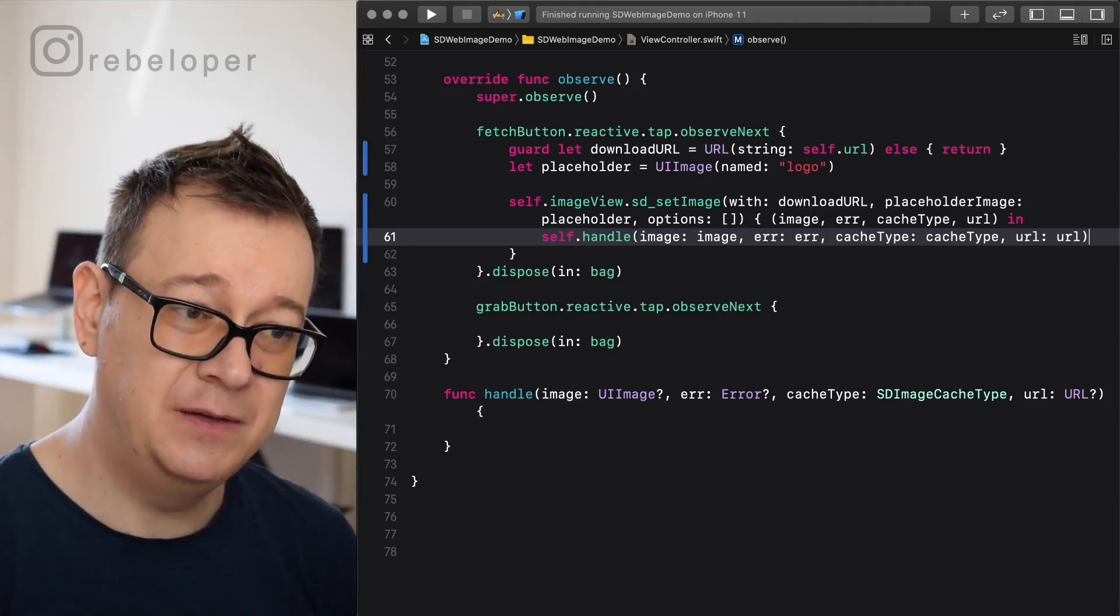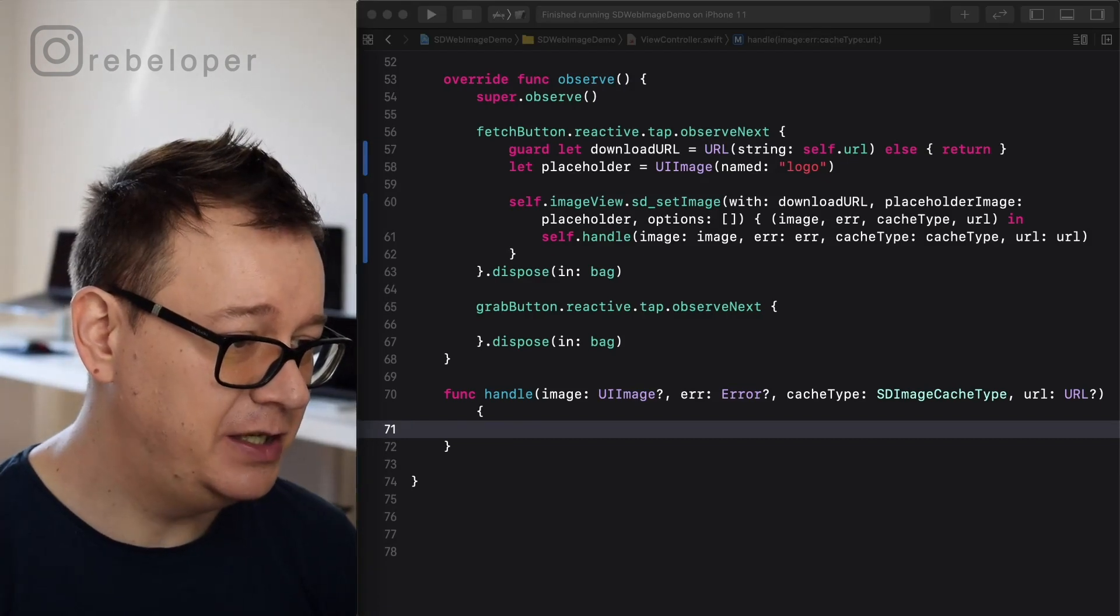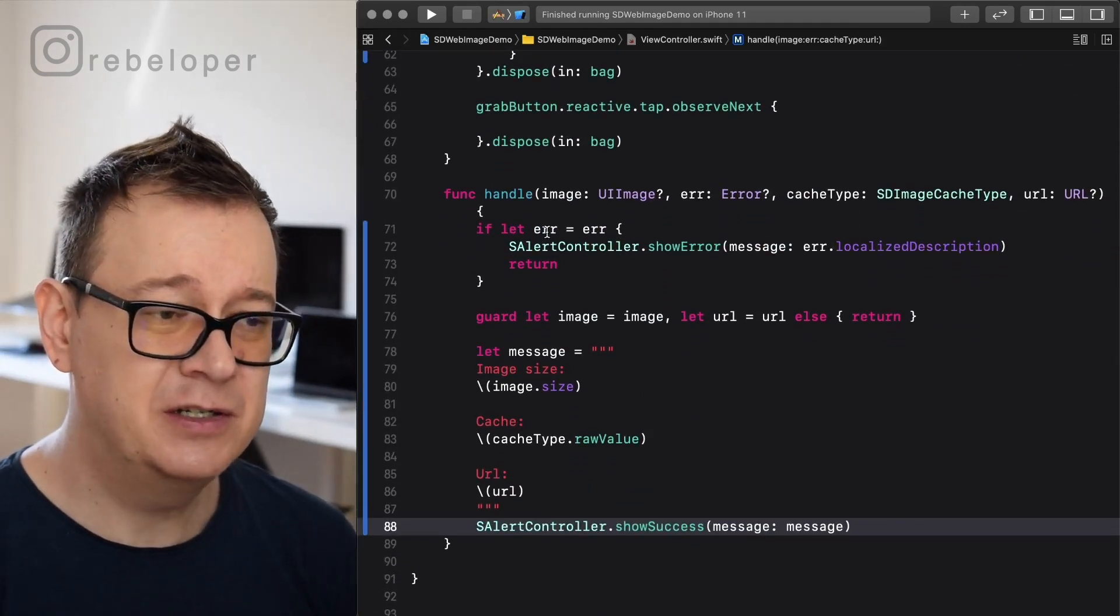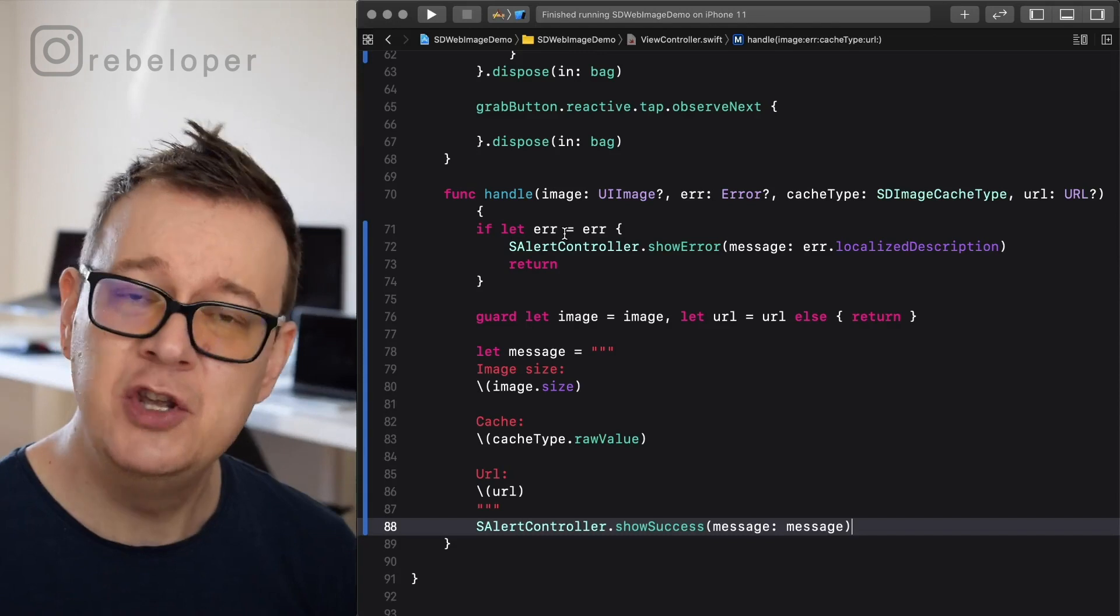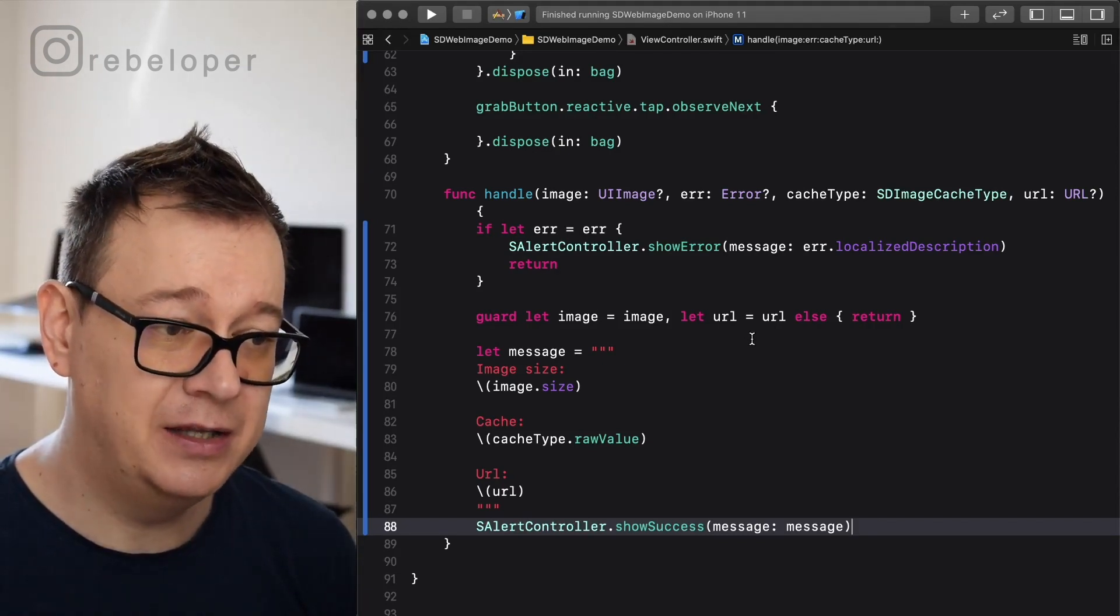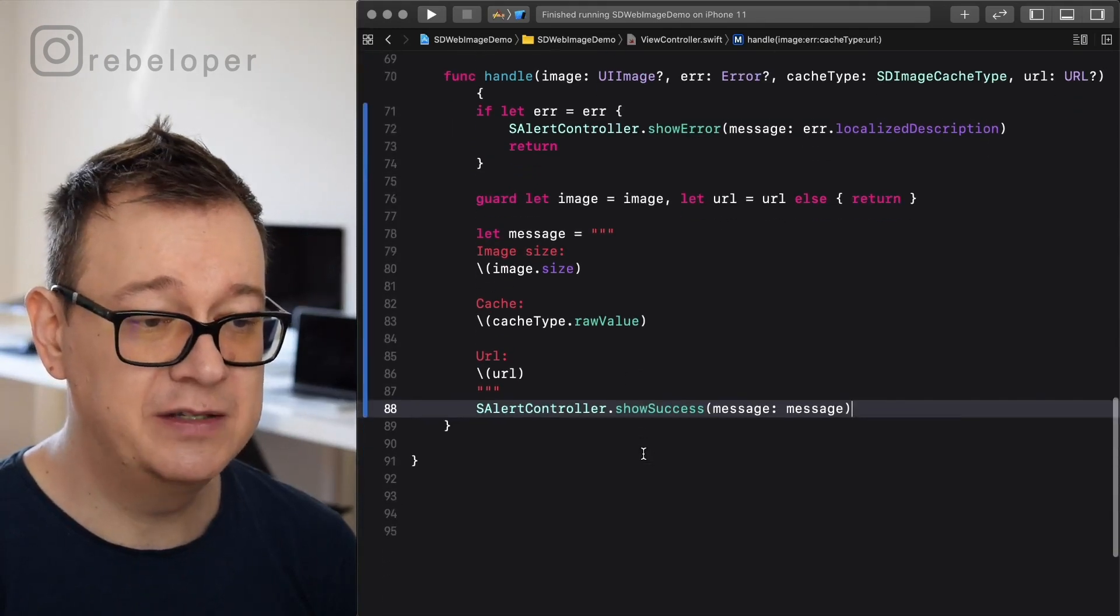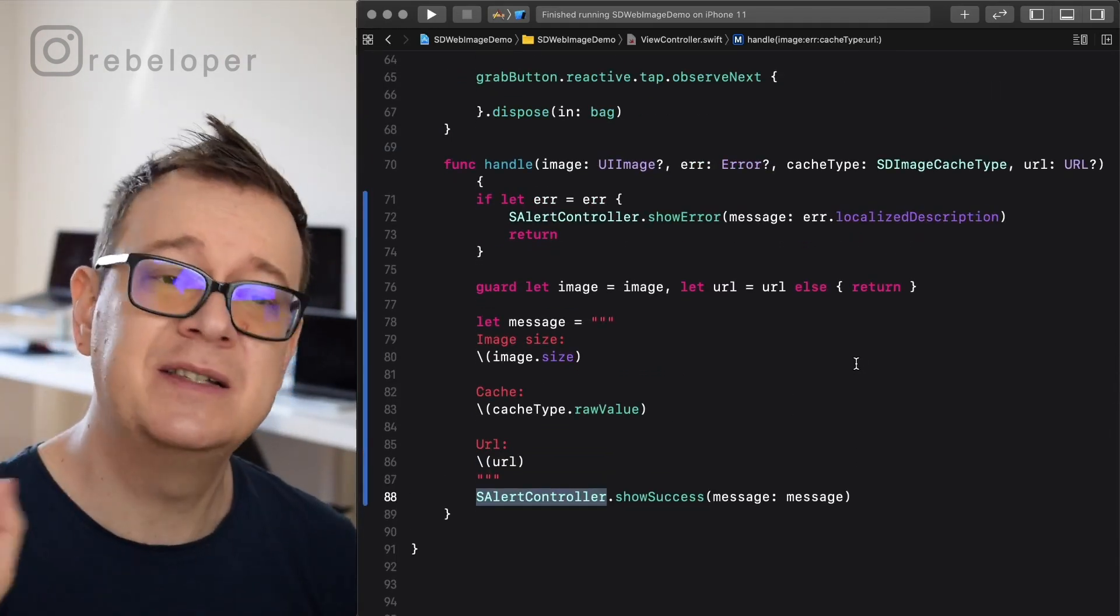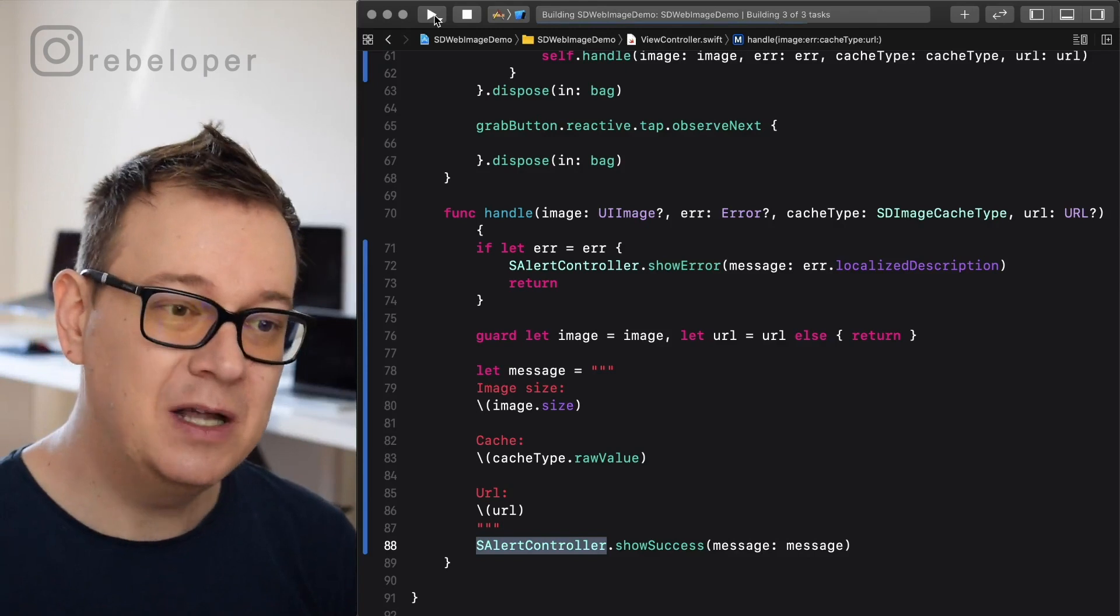Now we want to handle that information. I will just copy it out because it's really simple from my cheat sheet here on the left and let me just paste it in. It's really simple to do. We are just going to check if there is an error. If there is an error, I'm going to use SD alert controller show error. This is a simple UI alert controller from SparkUI. You could use a simple UI alert controller for your case. After that, I'm guard let unwrapping an image and the URL. I'm creating a message. As you can see, this is a multi-line message, a string, and then I'm just going to show it in a success alert controller. Again, this is from SparkUI: SD alert controller. That's just showing a simple alert controller with this information.